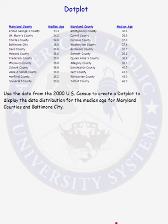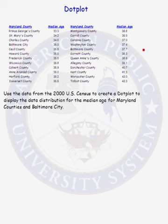We will construct a dot plot for the following data. The data consists of the median age in every county in Maryland and also Baltimore City. This data comes from the 2000 U.S. Census.